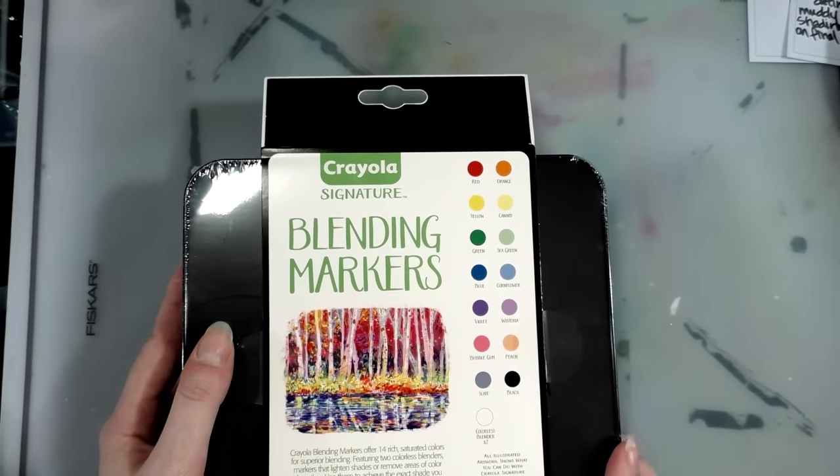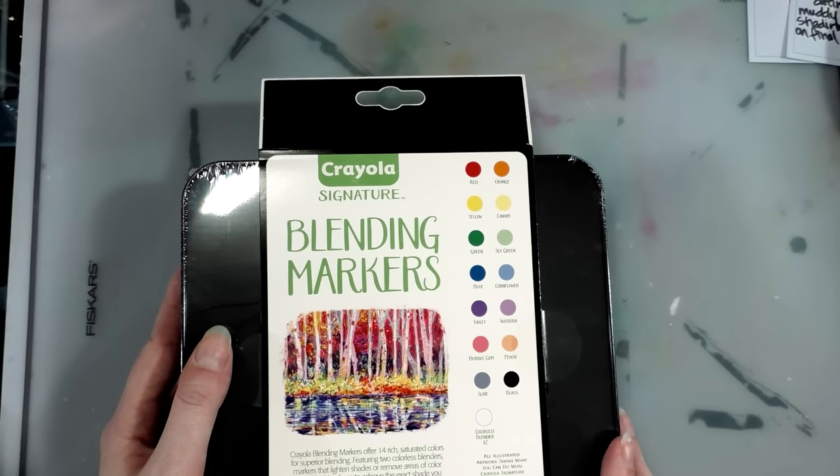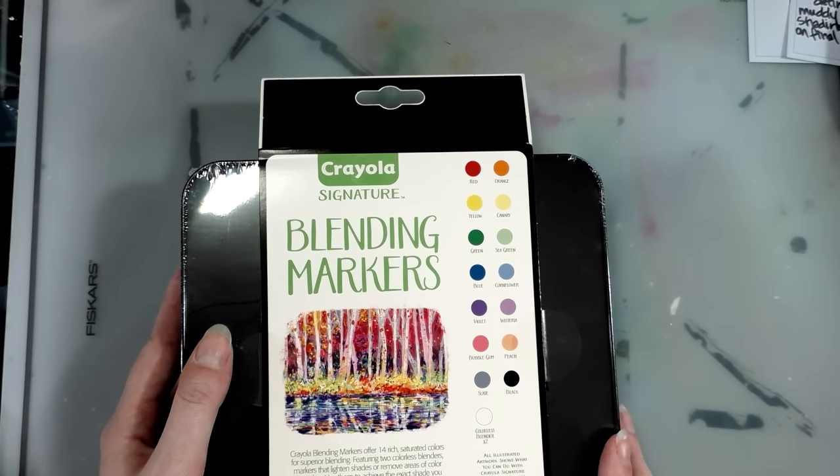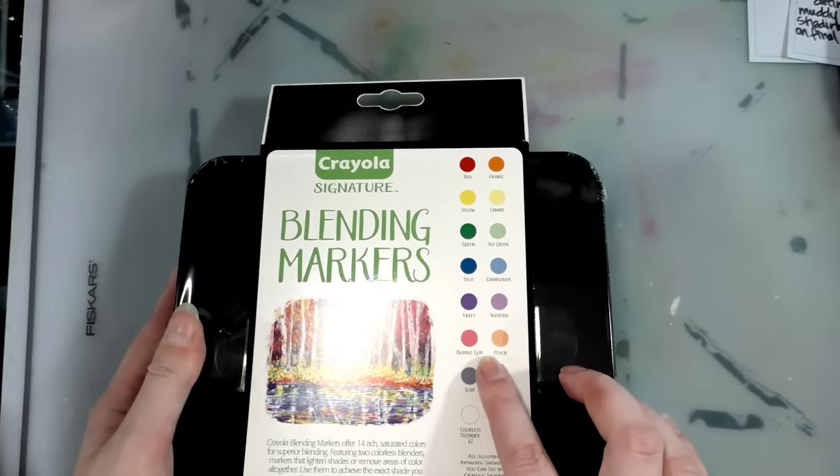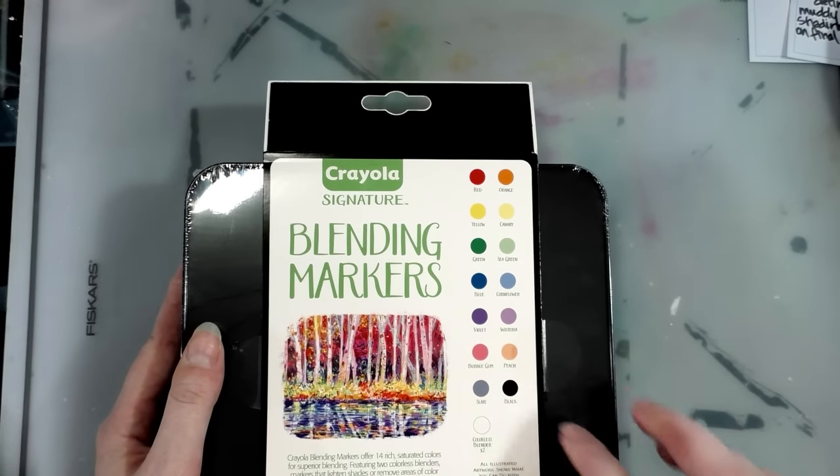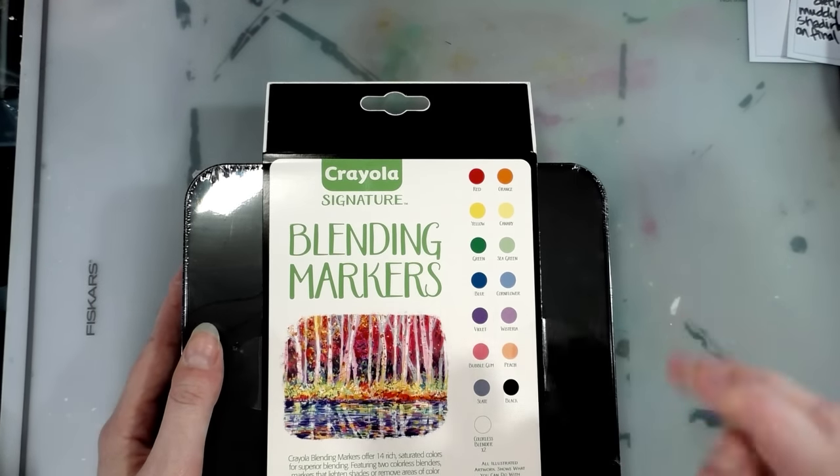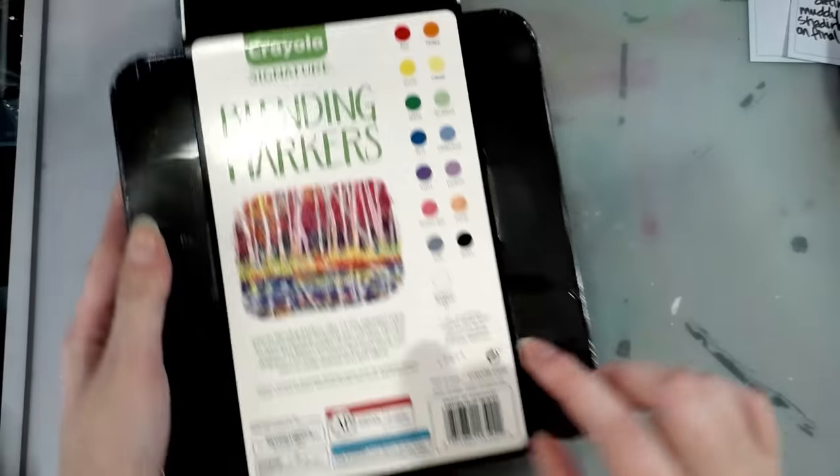So we get red, orange, yellow, canary, green, sea green, blue, cornflower, violet, wisteria, bubblegum, peach. Ah, that's just the sticker. Slate black and two colorless blenders.